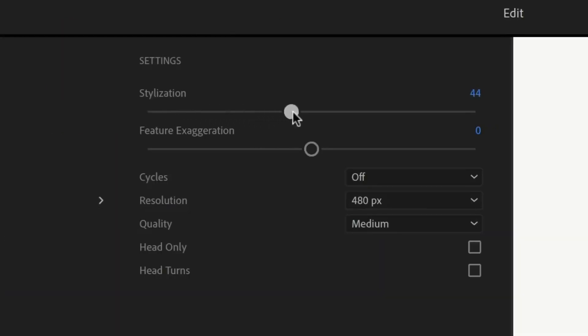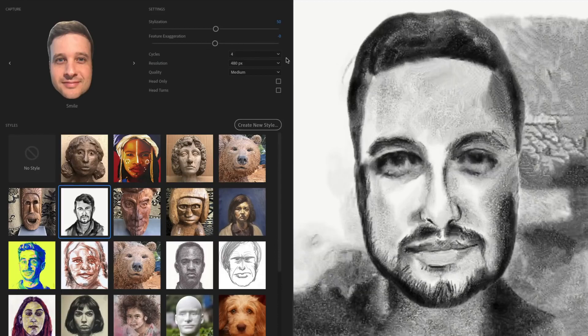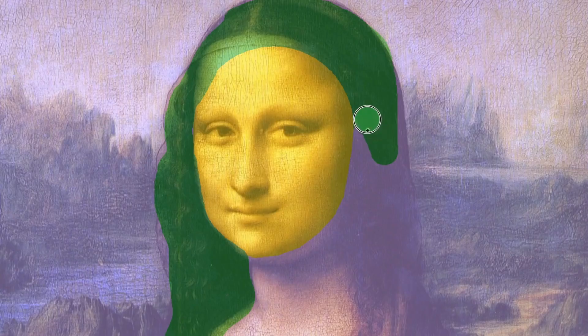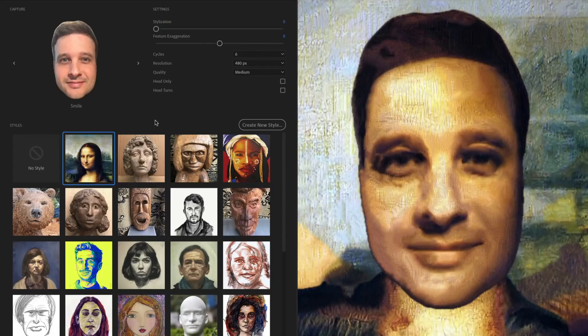You can then further customize the look with a diverse range of options, or create a new style based on any image you want for endless stylistic possibilities.